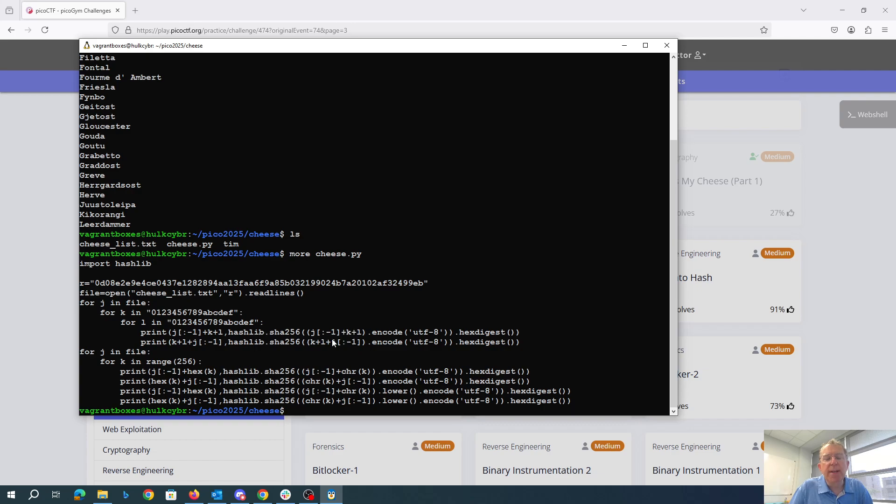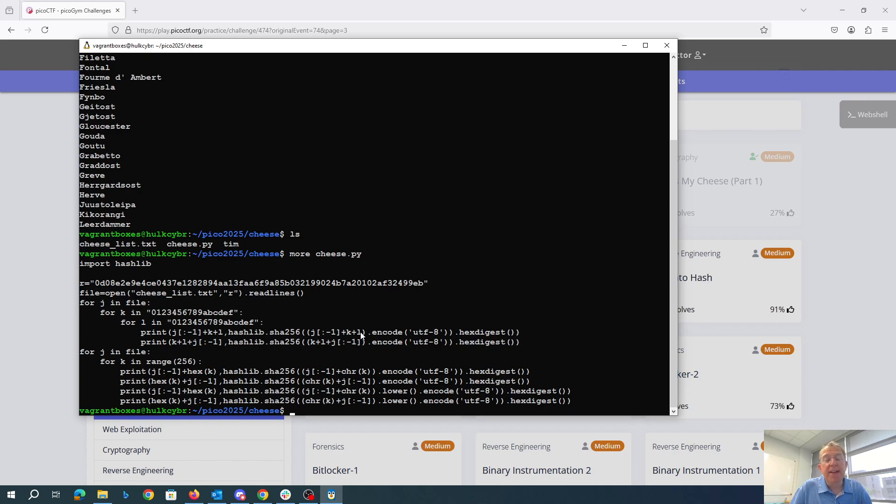Then minus one gets rid of the newline. So we're hashing every cheese from the file with every possible zero through F hex both at the beginning and the end. It turned out that didn't work.